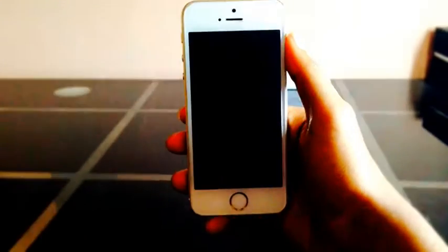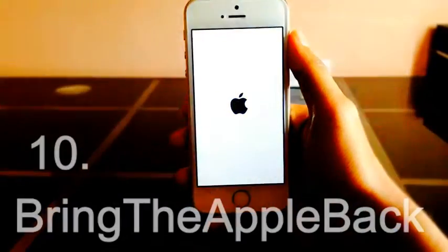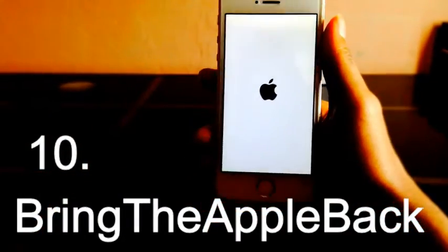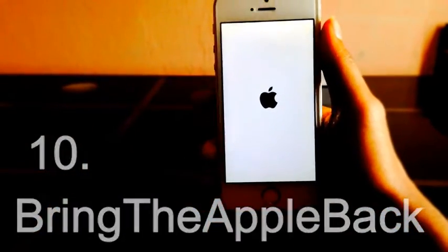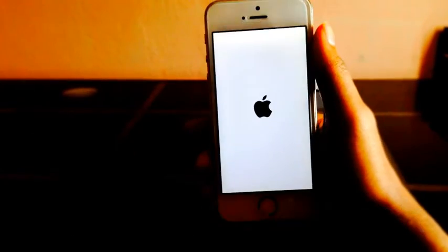The last tweak of the video is Bring the Apple Back. It brings the Apple logo back to your springs.